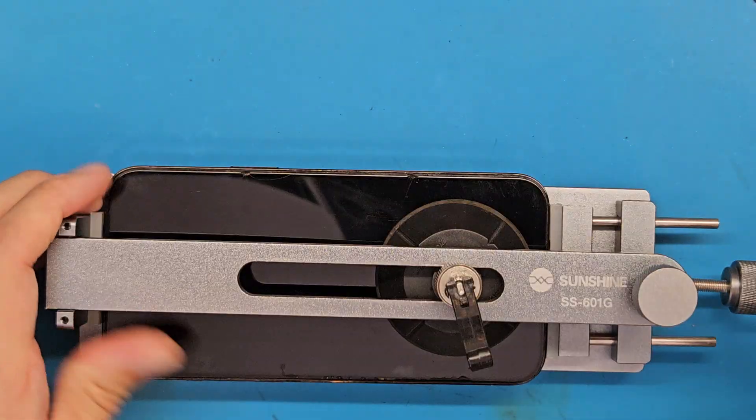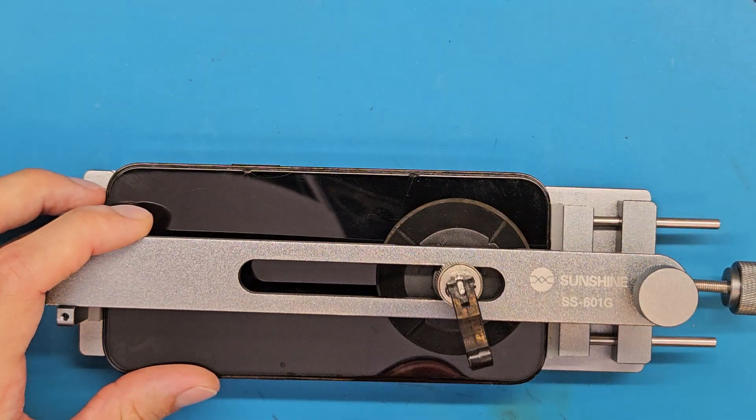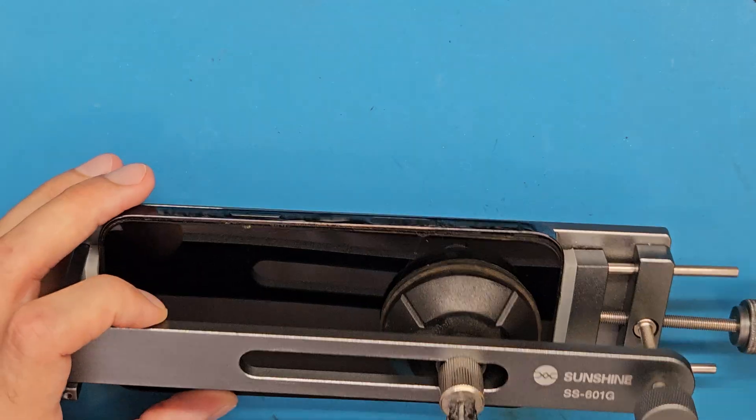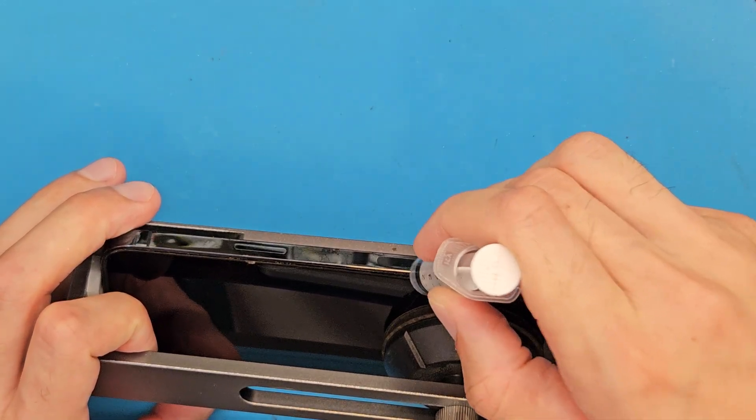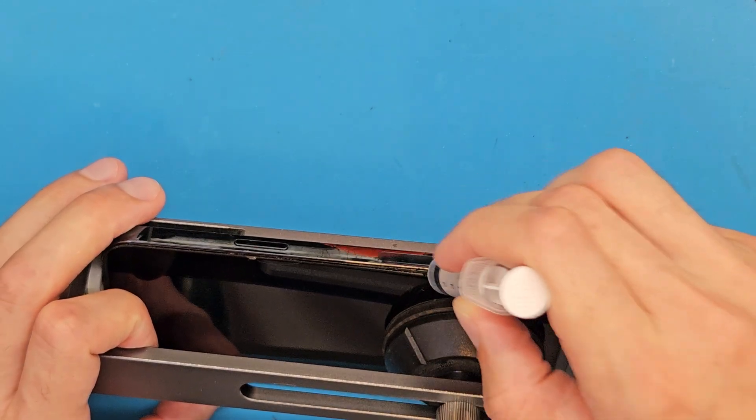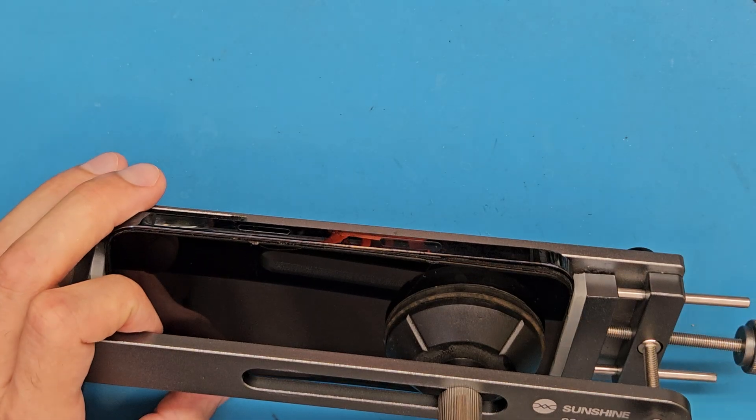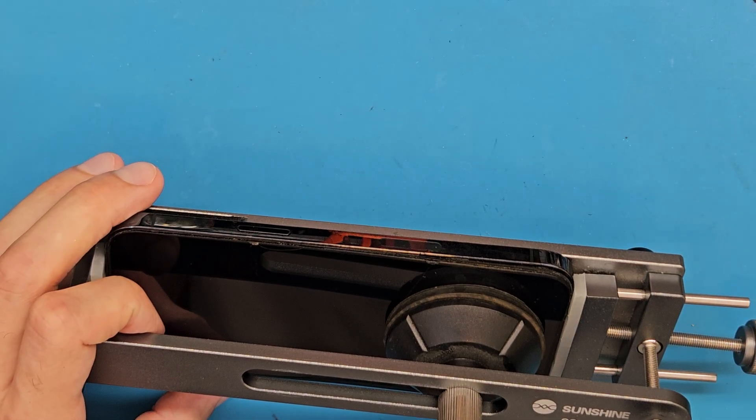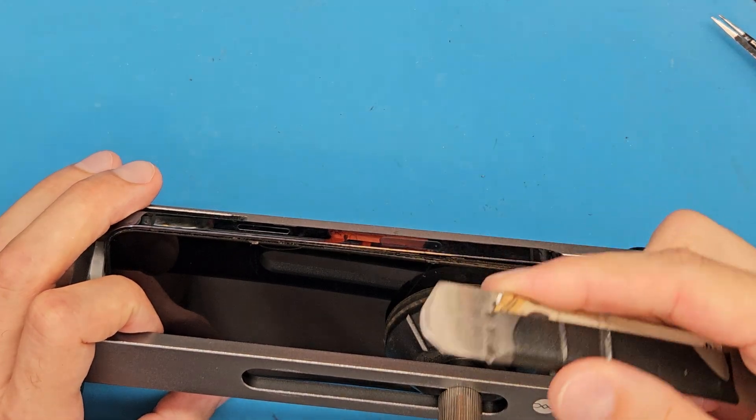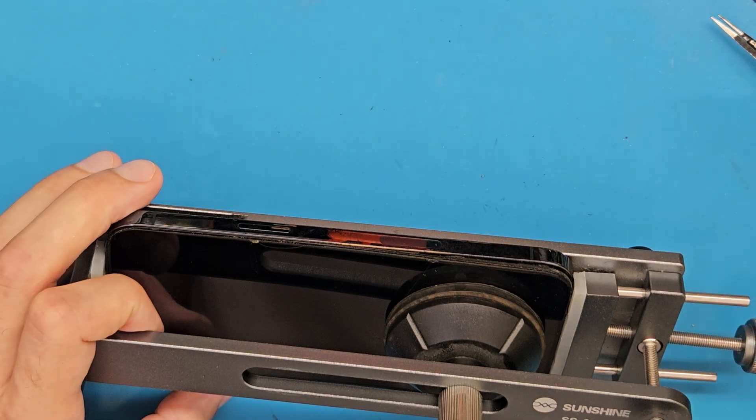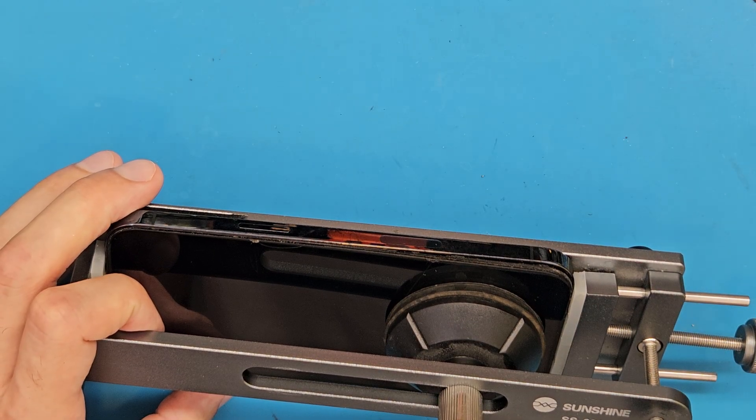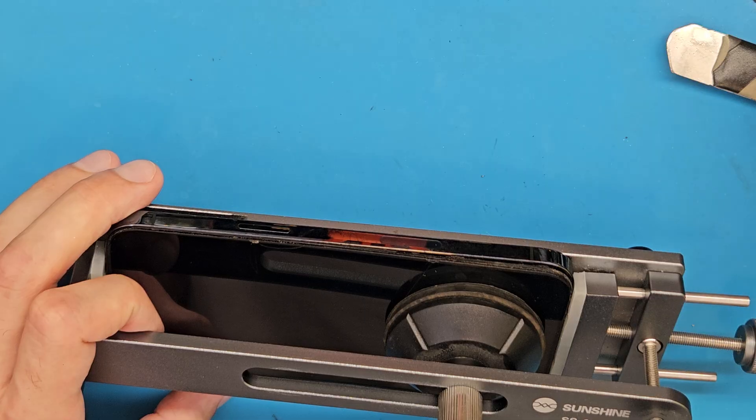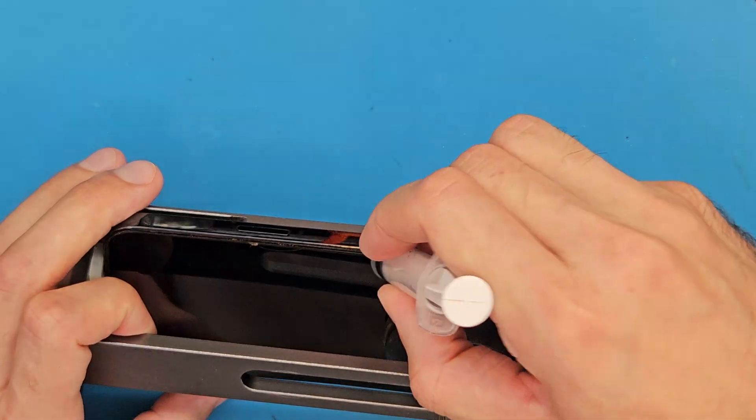You can also do this using a suction cup, but the risk of damaging the screen is higher. If you use opening tools, metal opening tools like this, you could open up the phone successfully, but the risk of damage is higher.